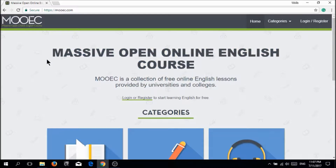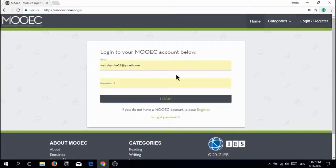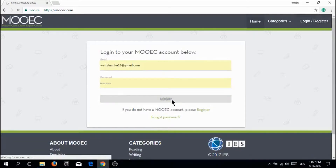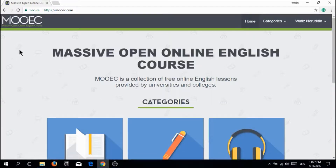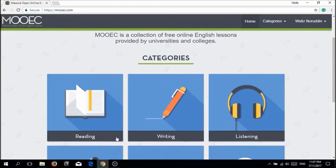This is the official website for moec.com. After that, you have to register, or if you already have an account like me, just click log in. After logging in, MOEG will give you six categories.